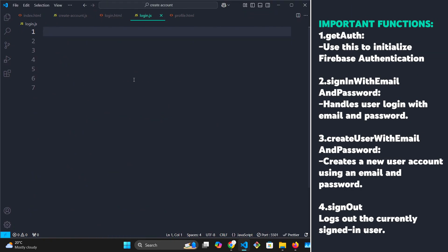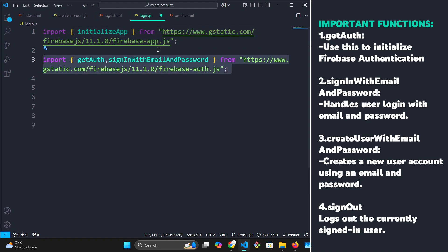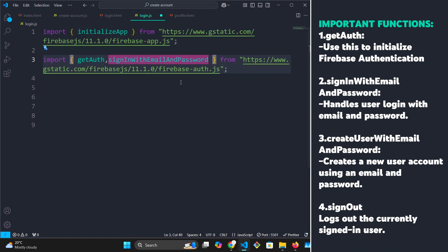The first thing we're going to do in the login.js file is import initialize app from Firebase app. Next, we are going to import get auth and sign in with email and password. This is the function that we're going to use to sign in our user with their email and password, and we are importing it from Firebase auth.